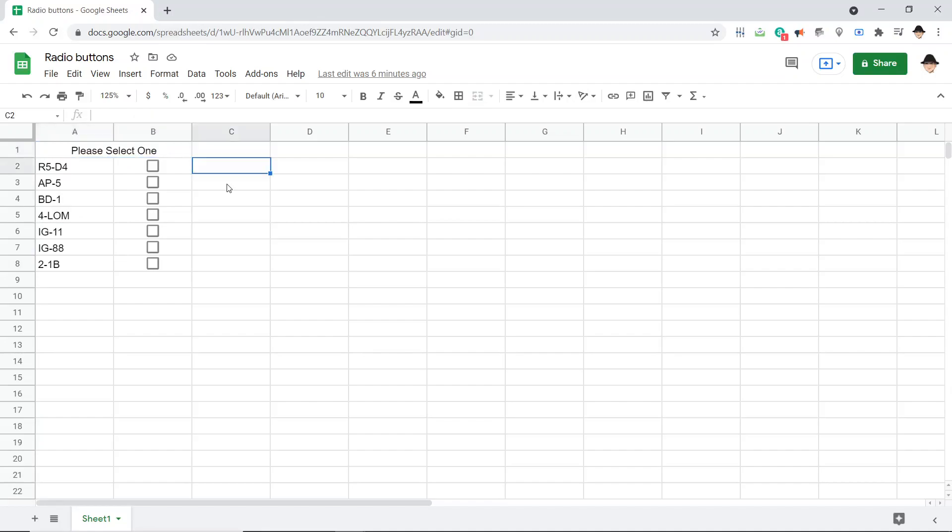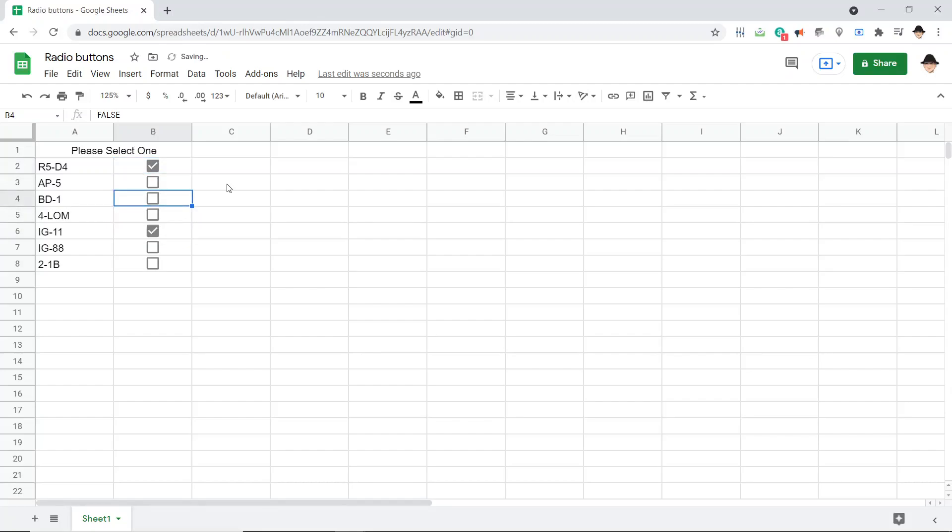So what I want to have happen here is that someone can select R5D4, and then if they go and select IG11, that this checkbox will automatically uncheck itself. Obviously, that's not what happened right now.